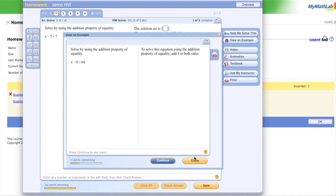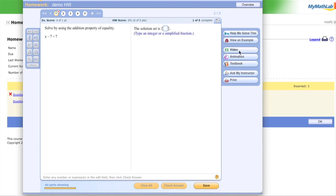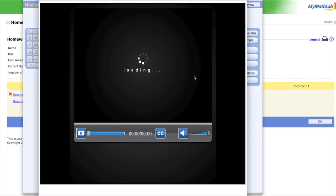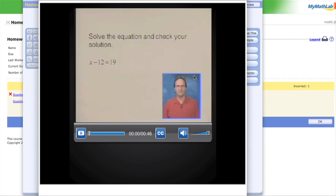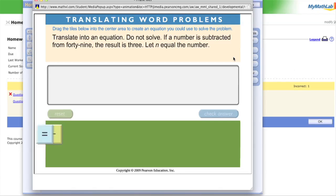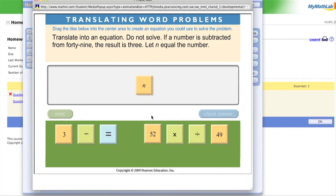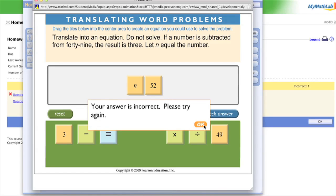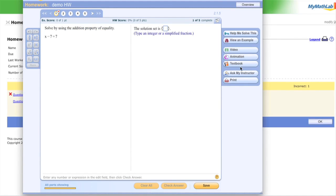'View an Example' shows you how to do each problem type and you can click through until you find the part where you're stuck. Some of these also have videos associated with them if you want to see somebody actually work it out. There are also animations — they give you these things and you can work through them.